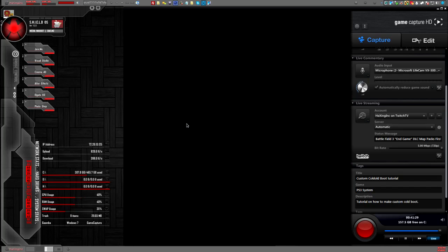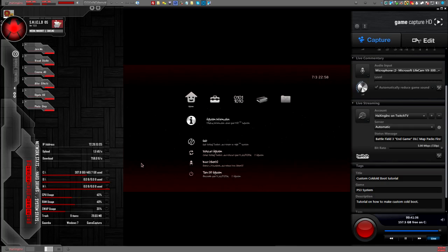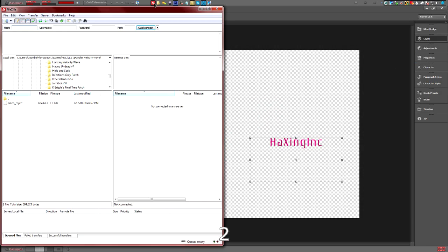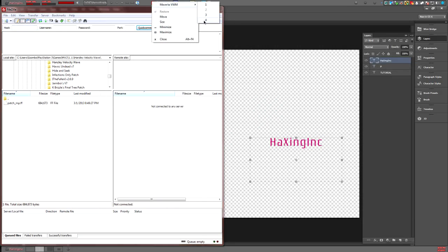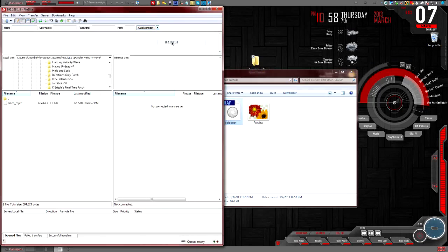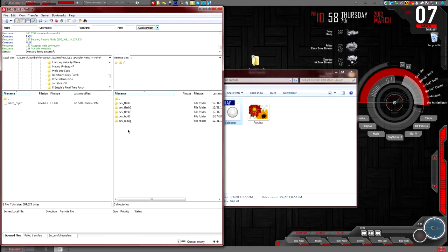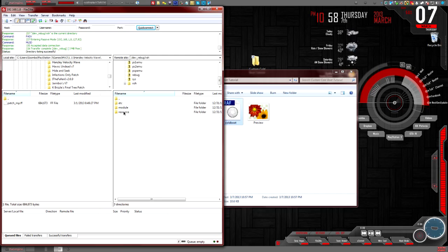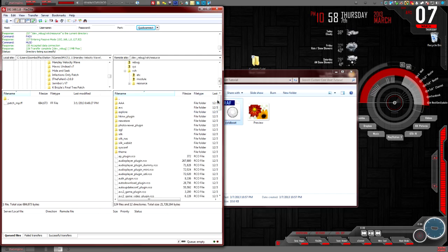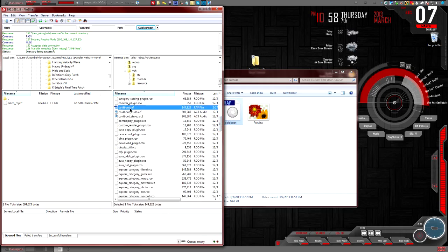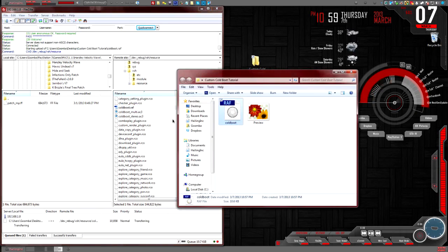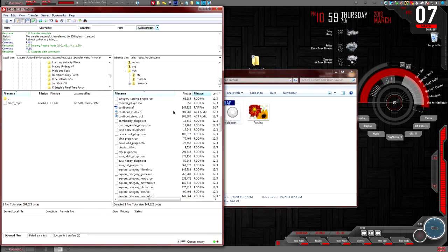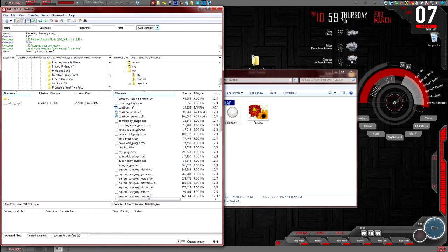Now once we have Rebug on, we go back to our files. Connect to your PS3. Now we're going to go to the following directories: we're going to go dev_rebug — this is your system flash — then VSH, then resources. Here we are. This is the regular cold boot I have right here, and this is the new one. We're going to drag and drop and overwrite — click to overwrite.